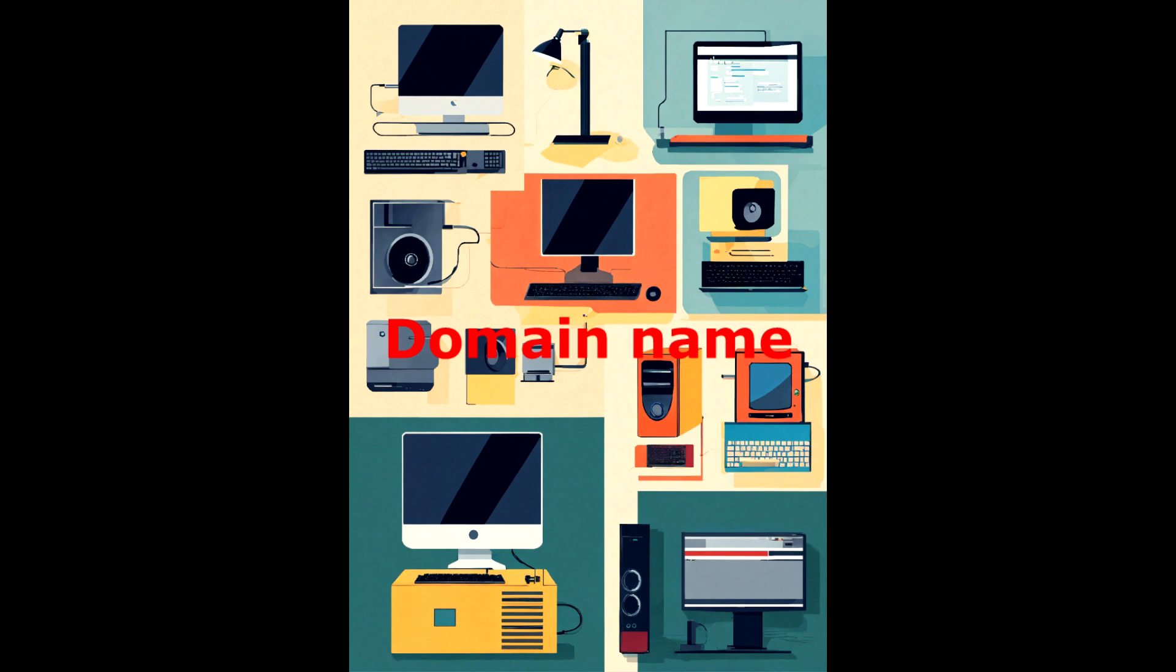For example, an IP address might look like this: 192.0.2.1. Then the domain name of this site would be example.com.